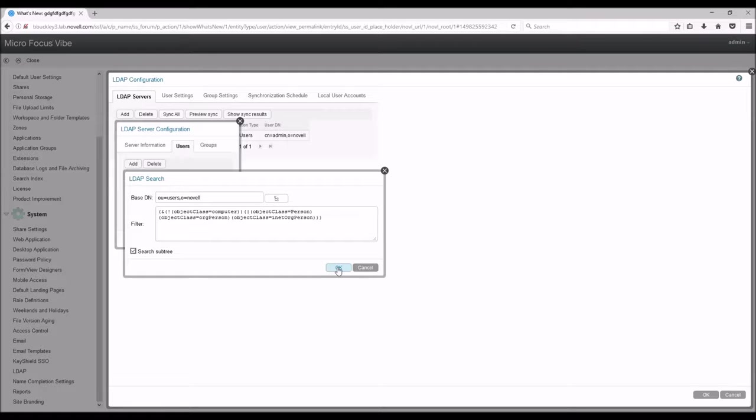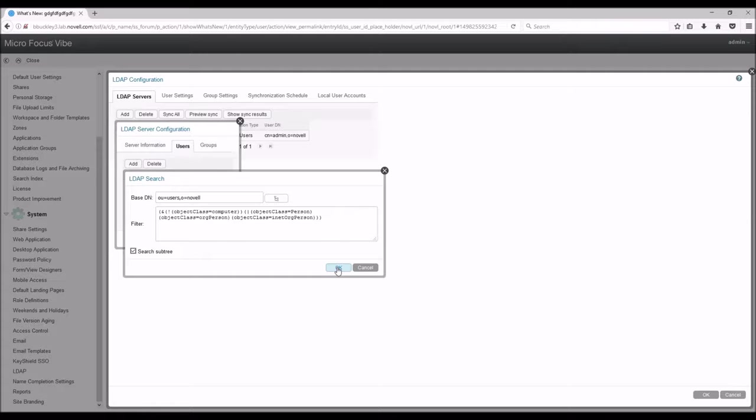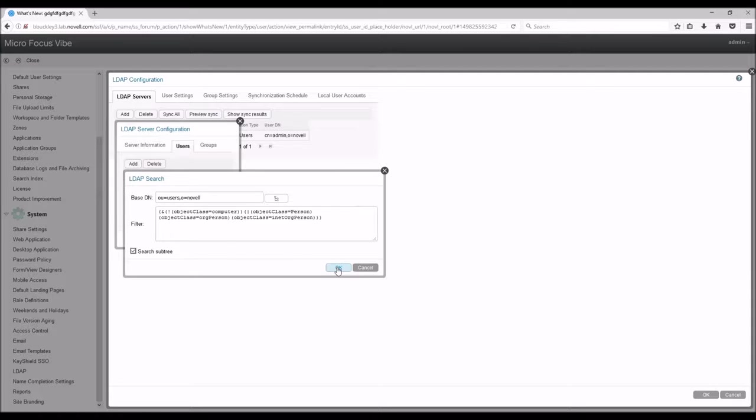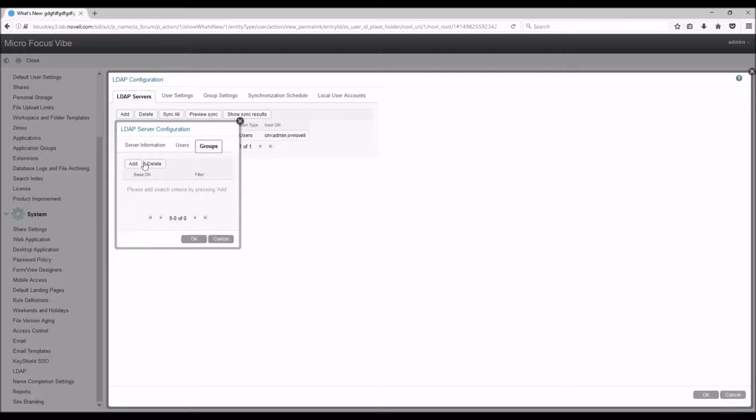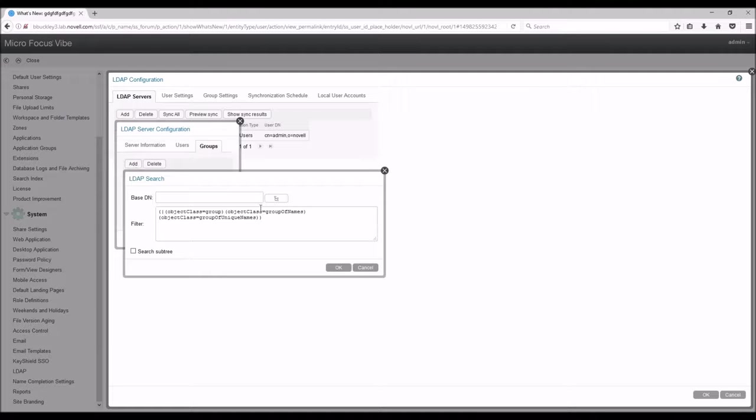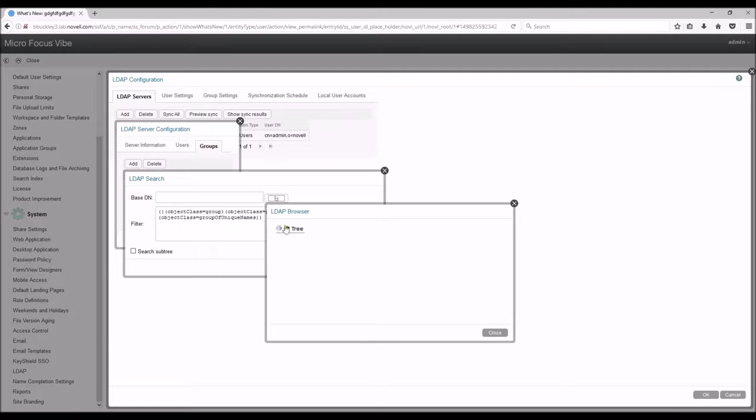If you are good with filters and want to make changes, the rule of thumb is that you want to add to this filter rather than modify it. Vibe is looking for specific things and changes to this filter make things not work. Once you have configured that, we will hit OK and move to the Groups tab.